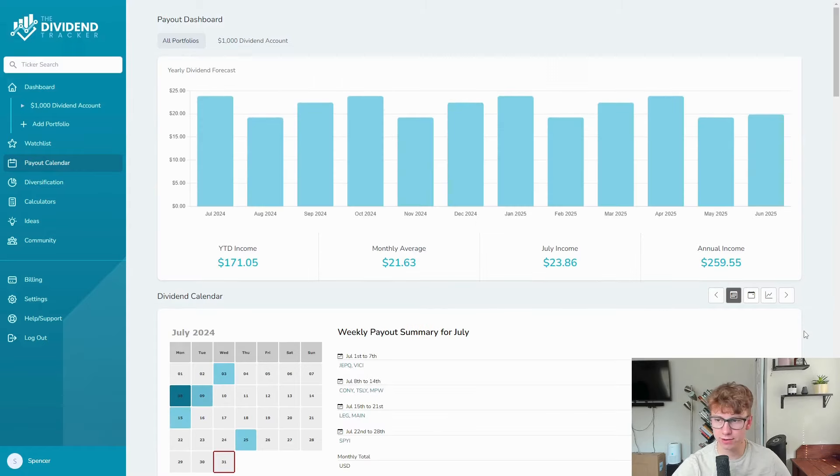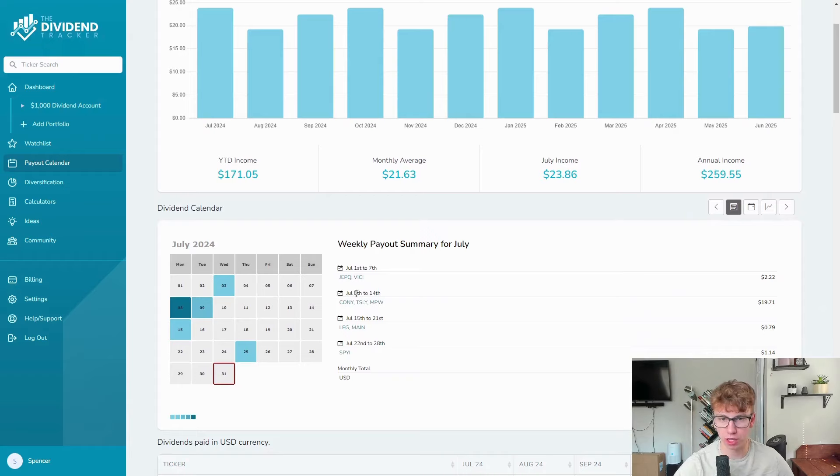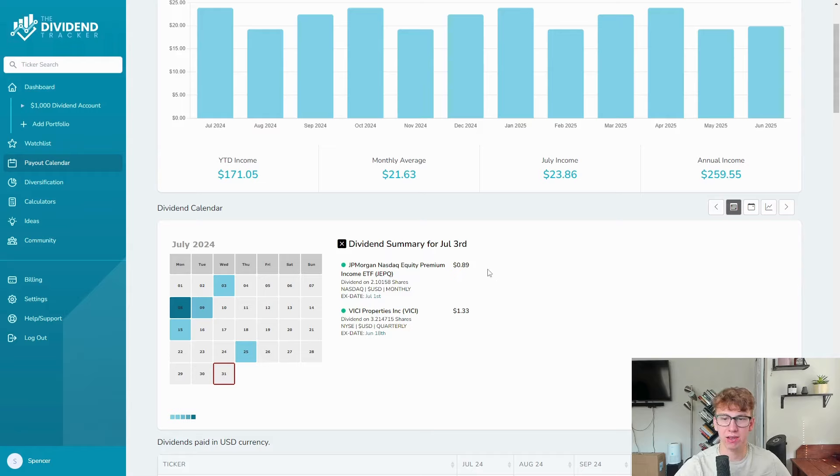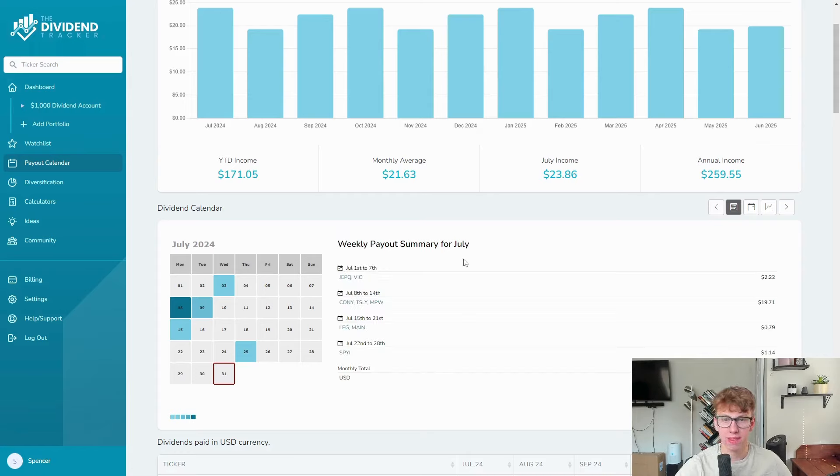Now we'll see our weekly payout summary for July. We had JEPQ payout in the first week and it paid 89 cents, which we've seen that's pretty consistent. And Vici paid $1.33, no complaints there.